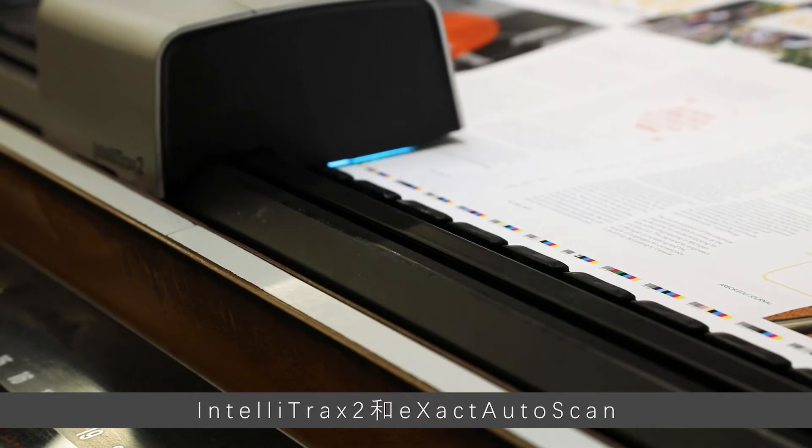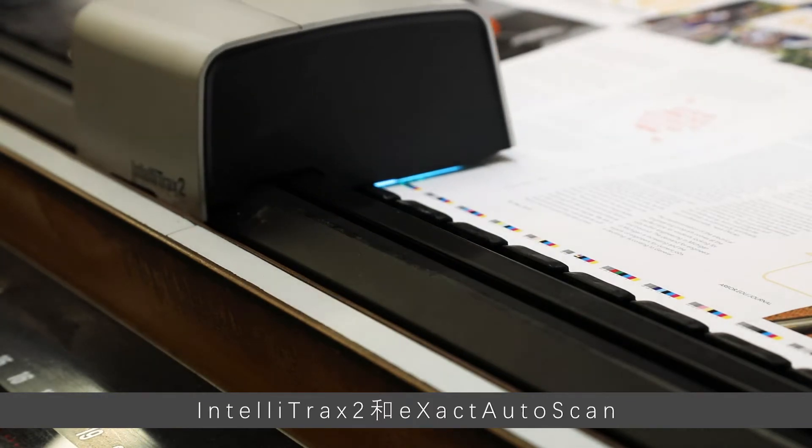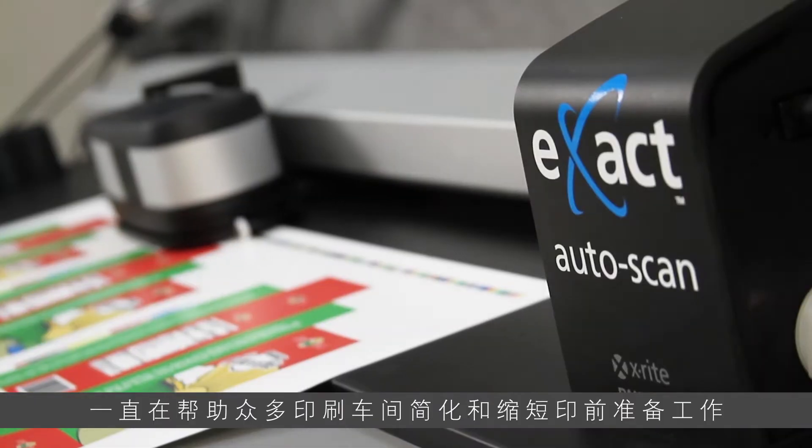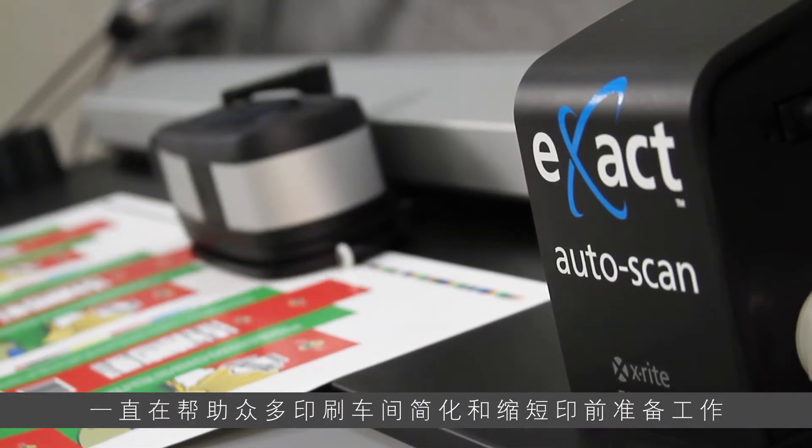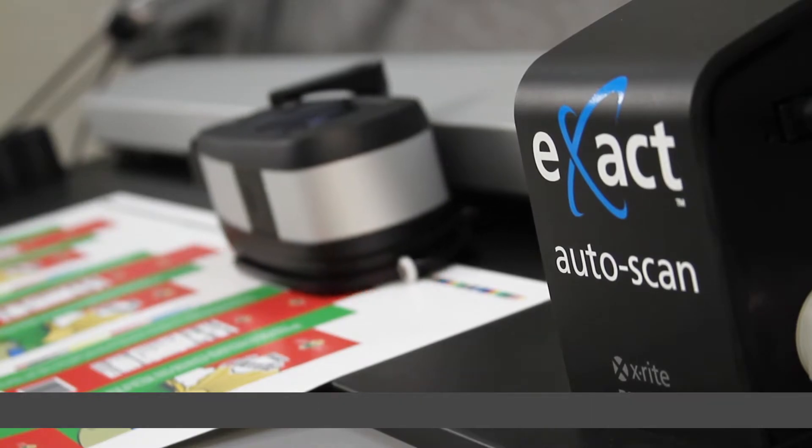For years, IntelliTrax 2 and Xact AutoScan have been helping press rooms streamline and shorten make ready.